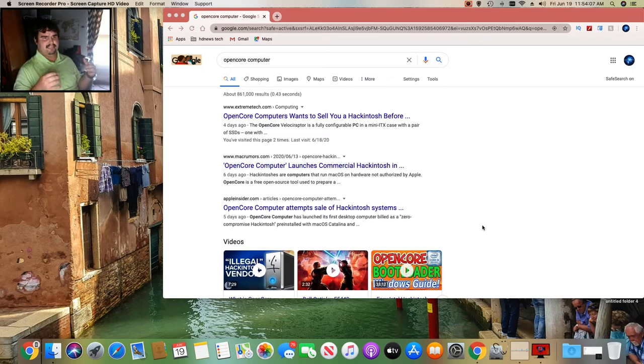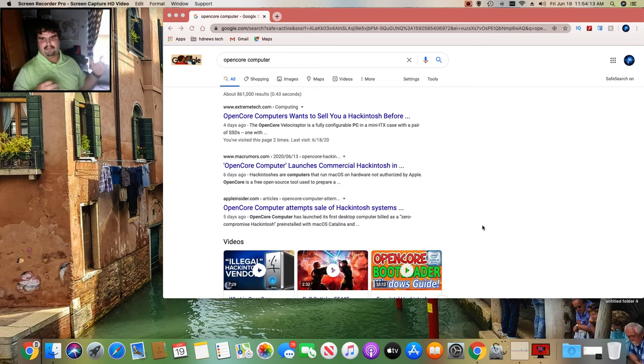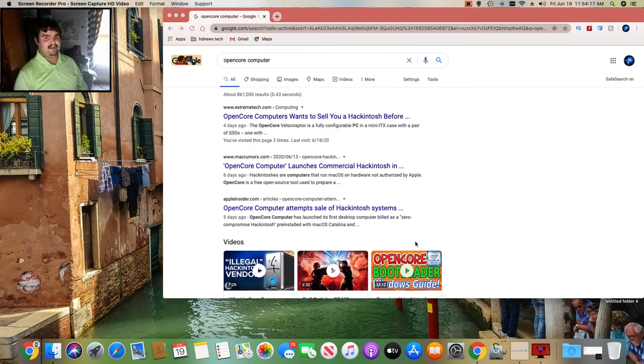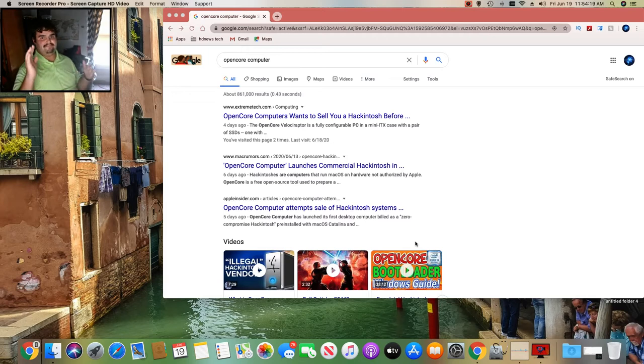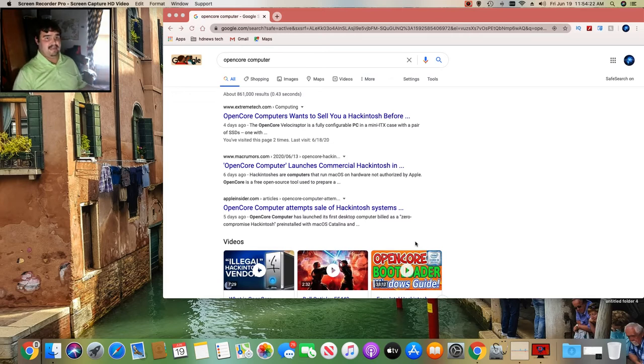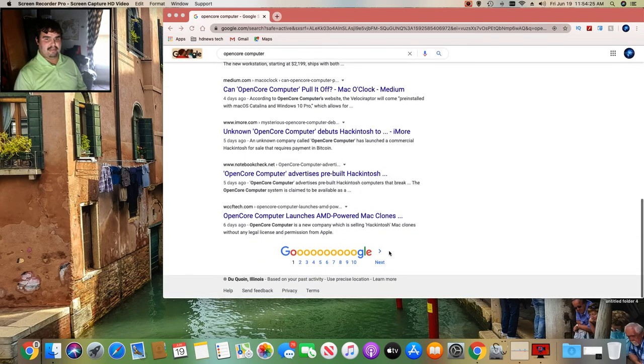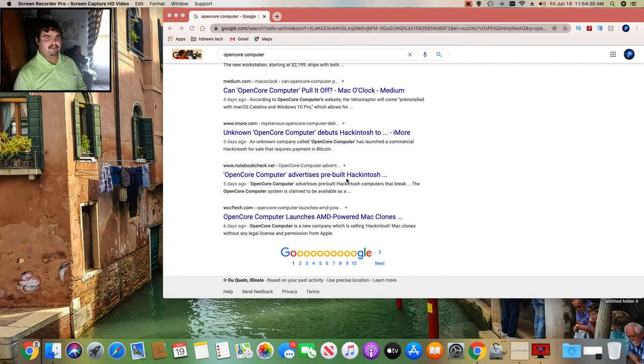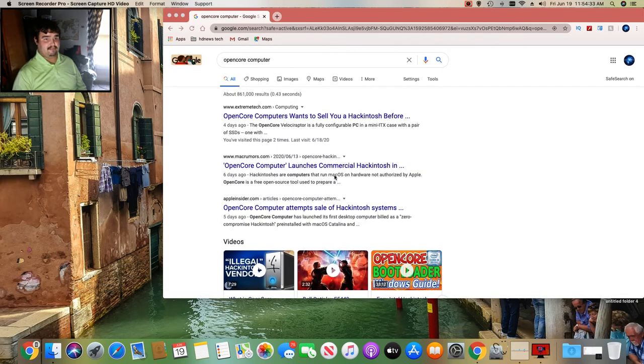What got them in trouble was they were selling macOS pre-built computers with the OS installed, and by the Apple EULA it's illegal. Apparently there's another company who just started doing this again and their website completely went down. I'm trying to look, you see there's no website. They were open for their computer, pre-built hackintoshes like Pystar was.